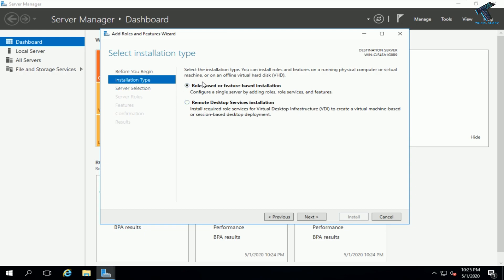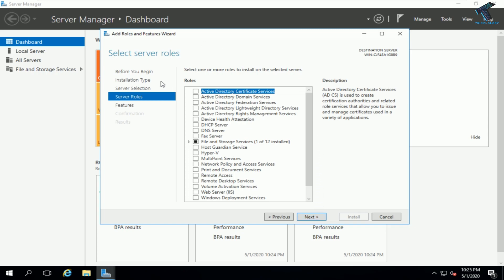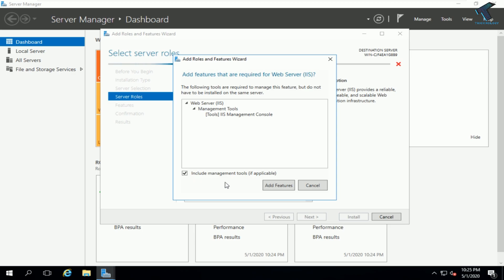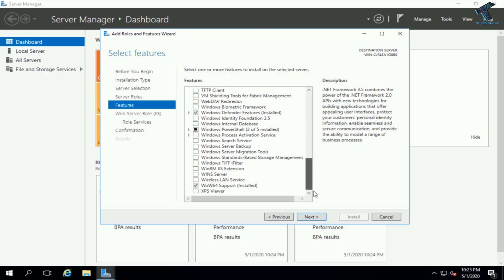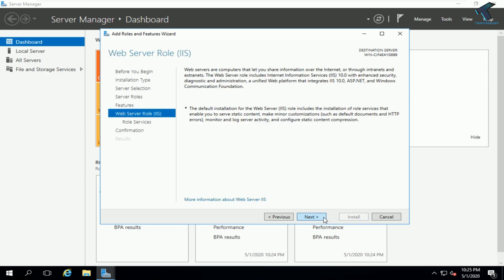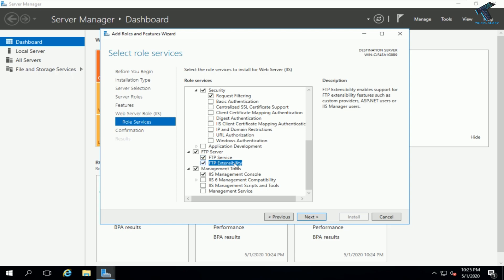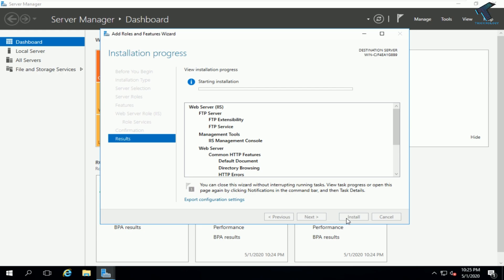Click Next through the following screens. When you get to the Server Roles screen, scroll down and find the option called 'Web Server (IIS)' — Internet Information Service — and enable it. Click 'Add Features', then click Next. Continue clicking Next until you see the option called 'FTP Server'. Check that option, also check 'FTP Service', then click Next and then Install.